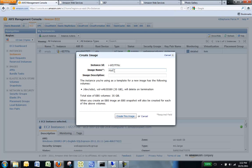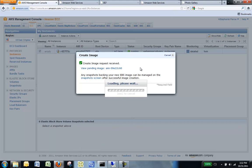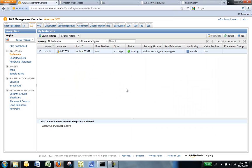Fill in a unique image name and an optional description of the image. Click Create this image. The confirmation window appears. Click Close.